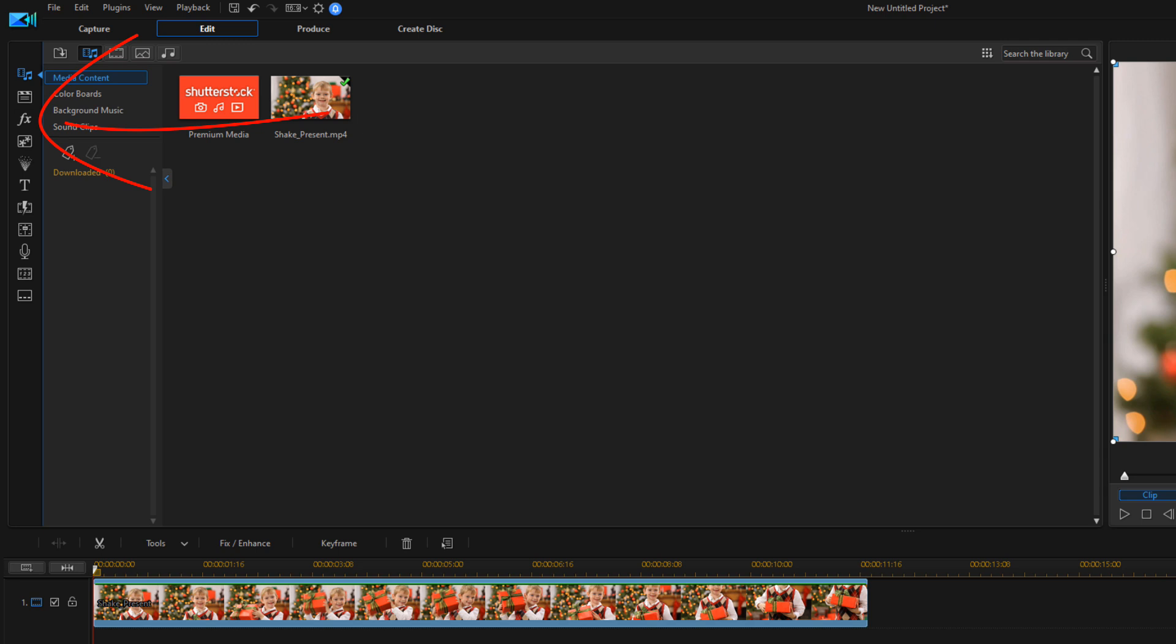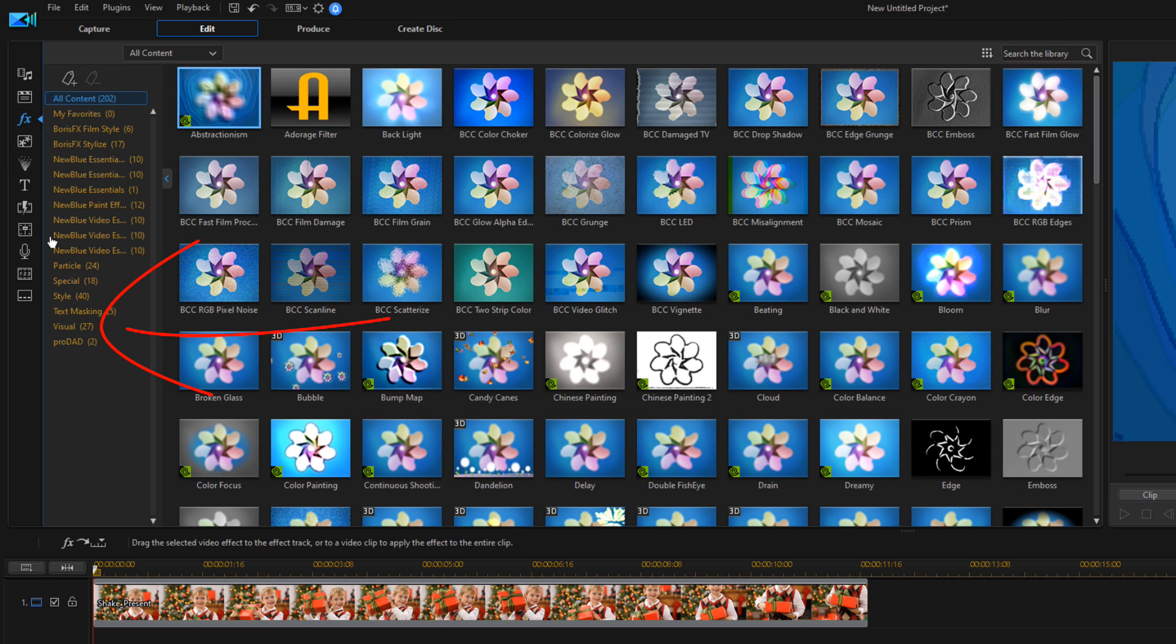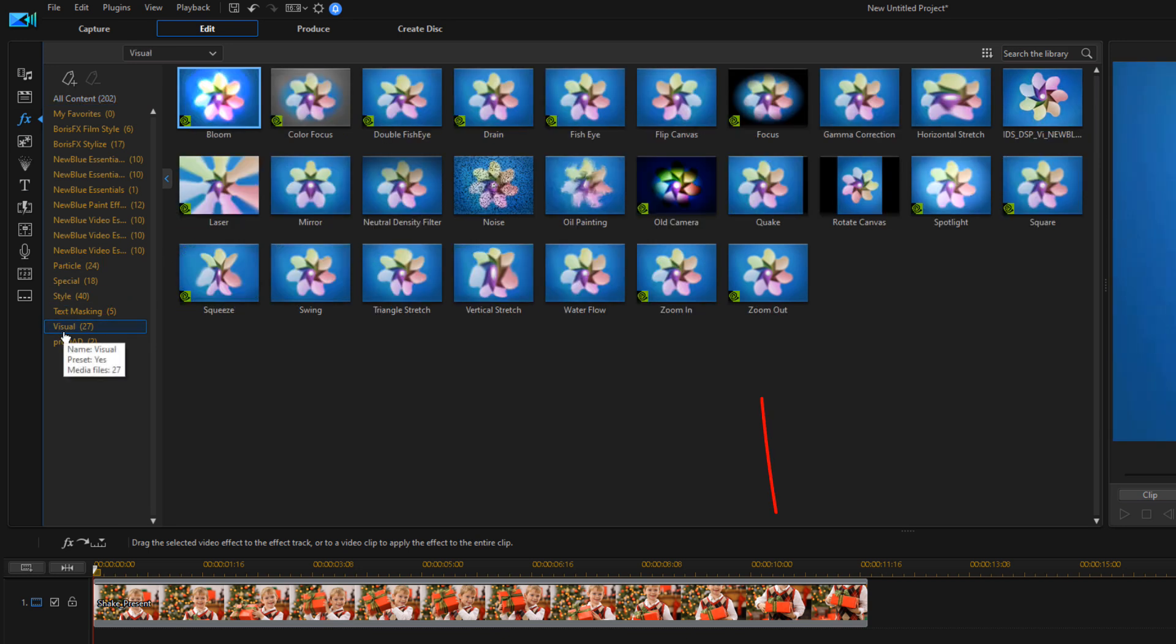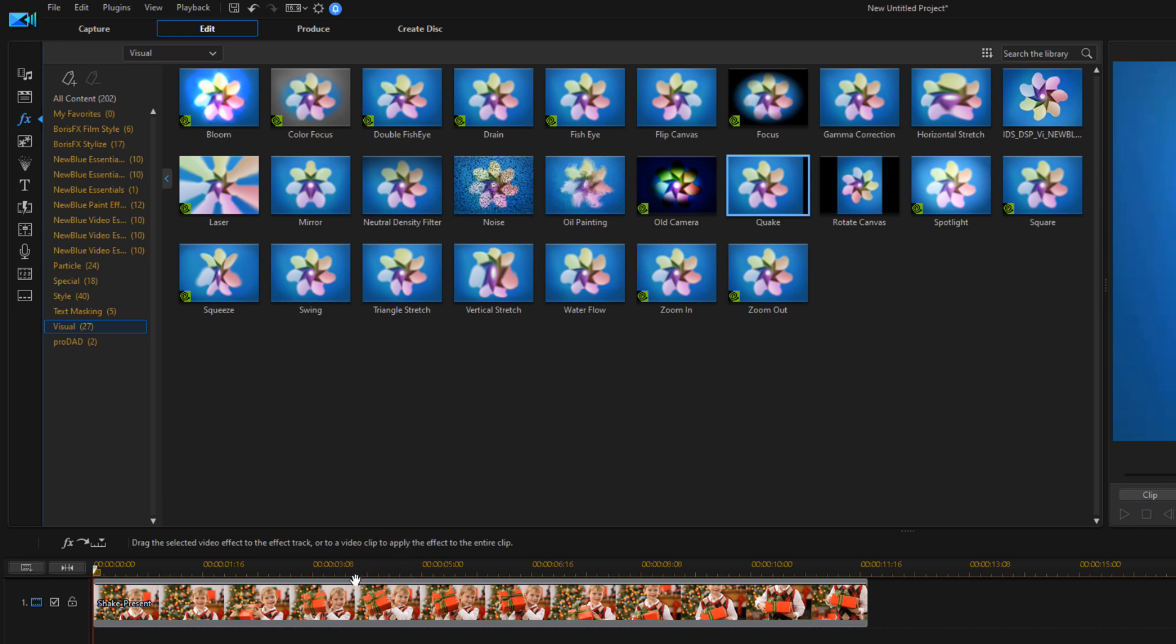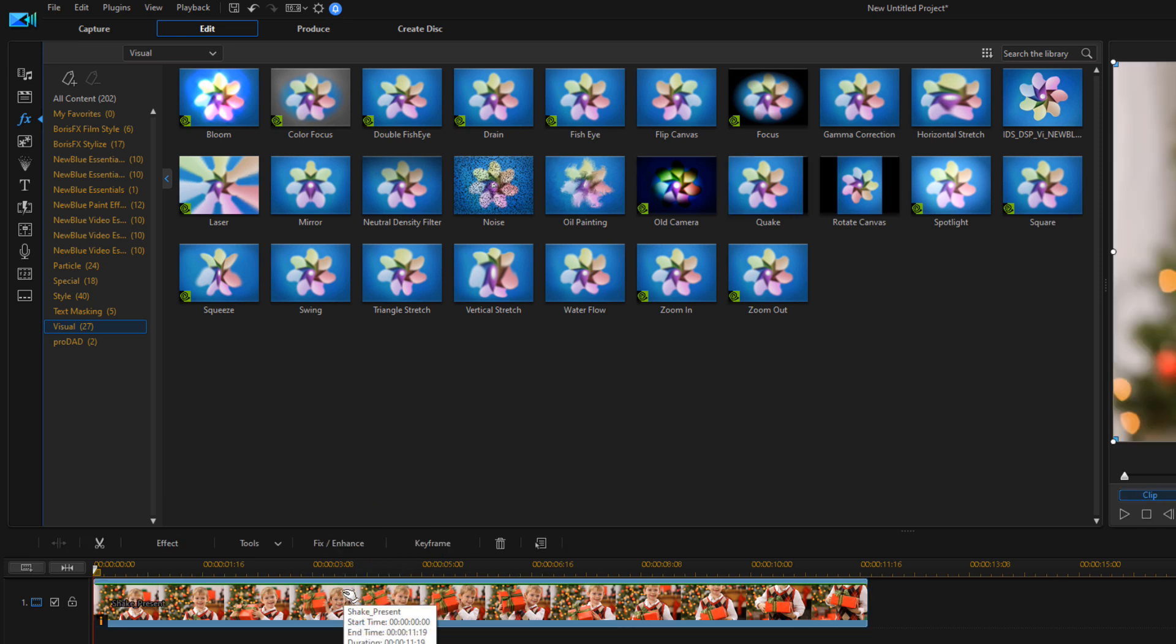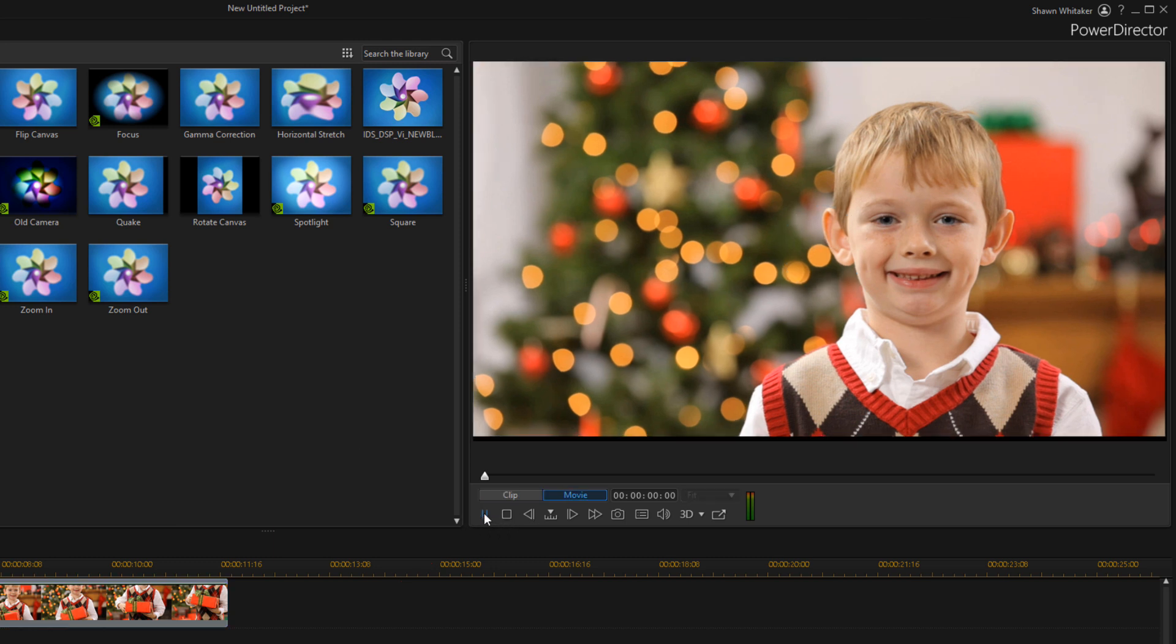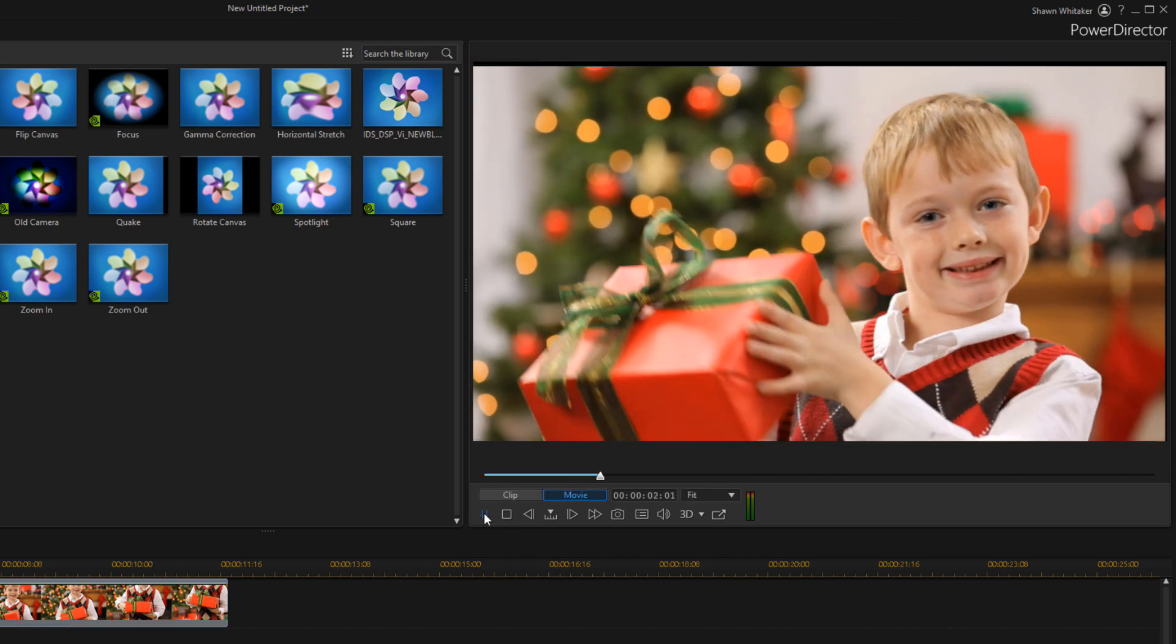Now, we need to add the effect to the clip. So, I'm gonna go up here to the effects room. I'm gonna go to visual. And I'm gonna go to the quake effect. I'm gonna left click, hold down my left mouse and I'm gonna drag this on top of this clip and let it go. And the effect is applied. If I click on play, you'll see it shakes everything up.